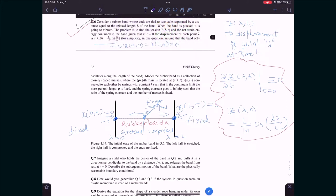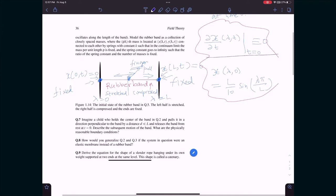The other question is: what is the elastic energy — the potential energy stored in the rubber band — as a function of time? These are interesting questions. To answer them, we first have to model the rubber band in some physically reasonable way. That is the first step.